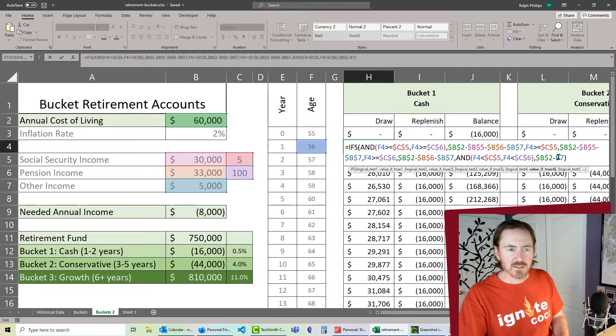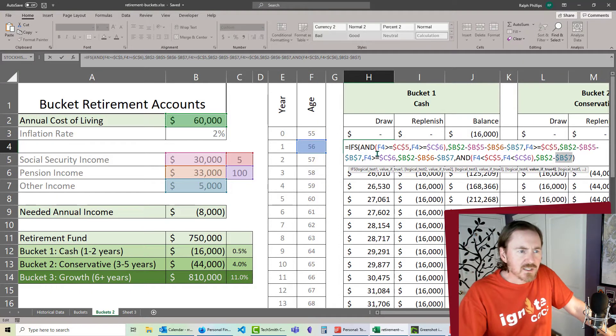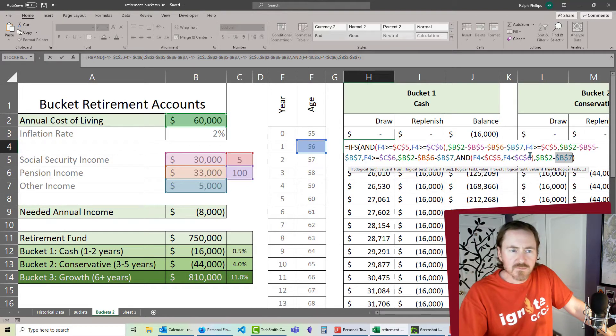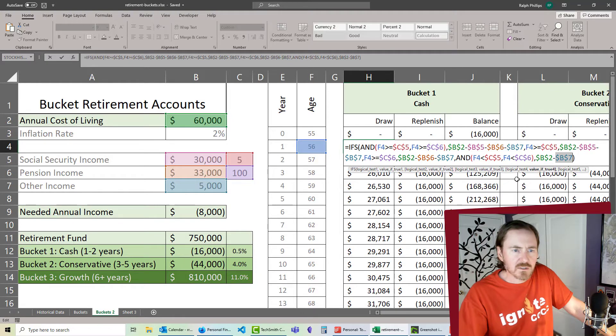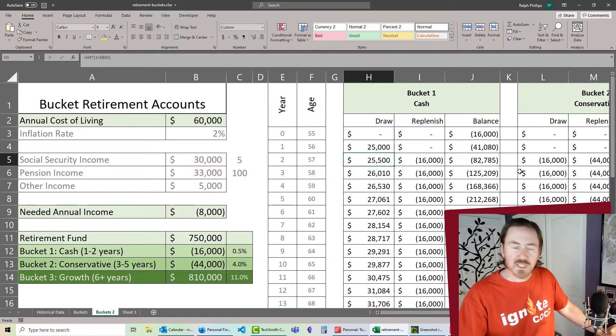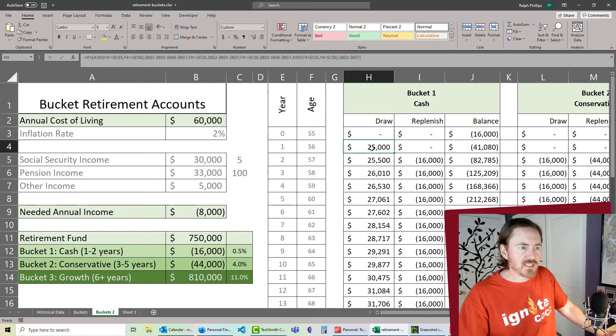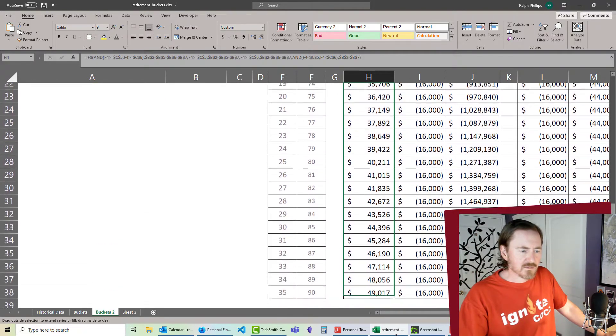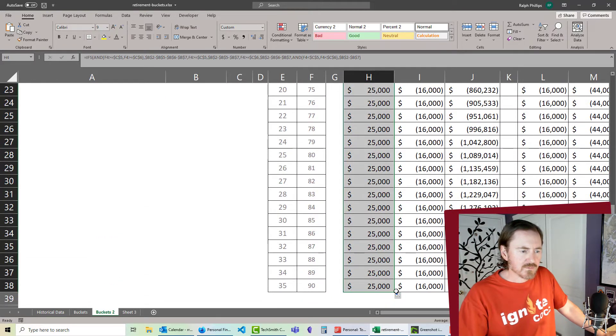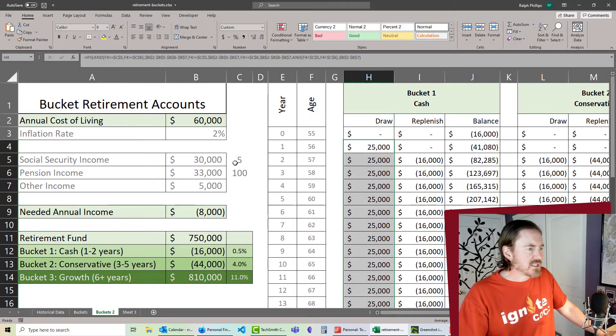Do a quick glance here. F4 is the only relative cell reference. Coolio. Now that we've got that, I can autofill it down. There we go.